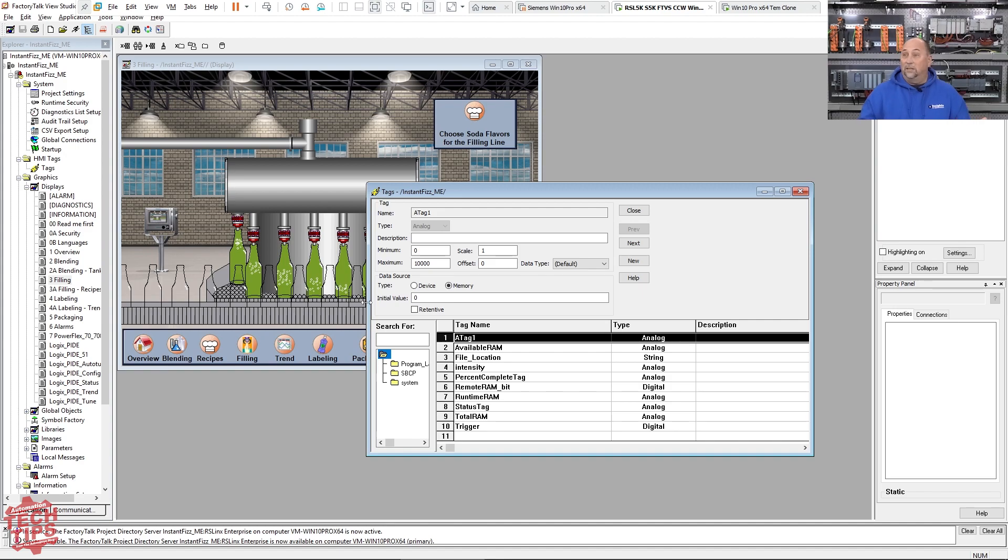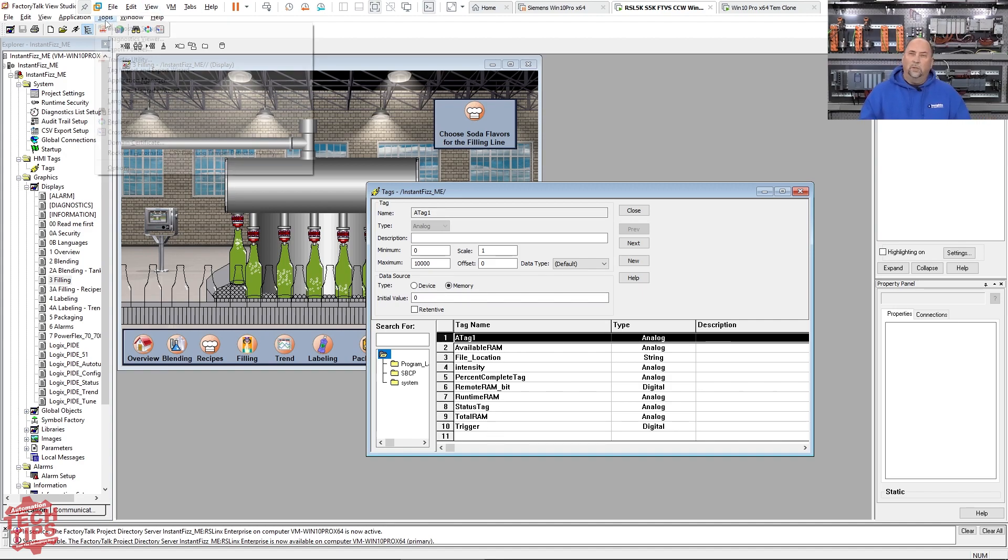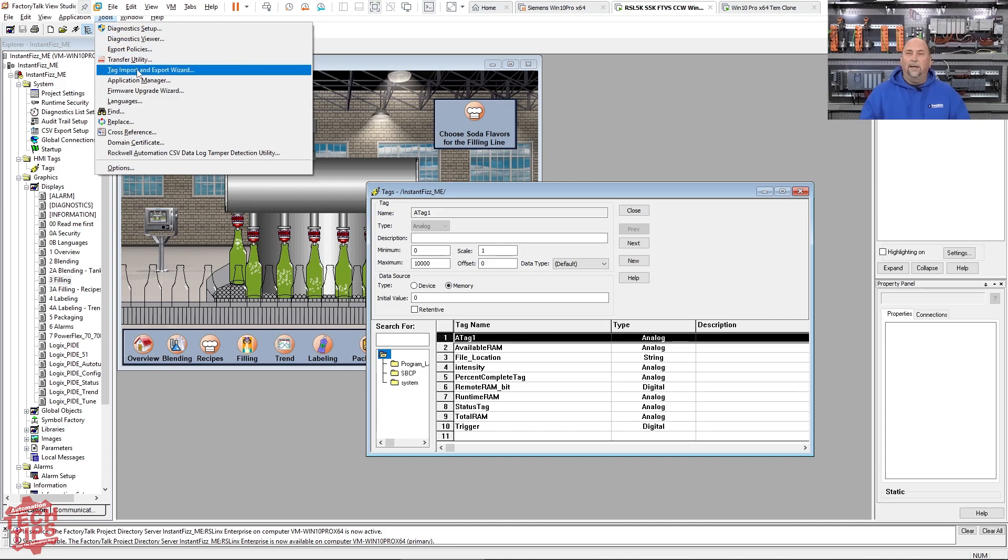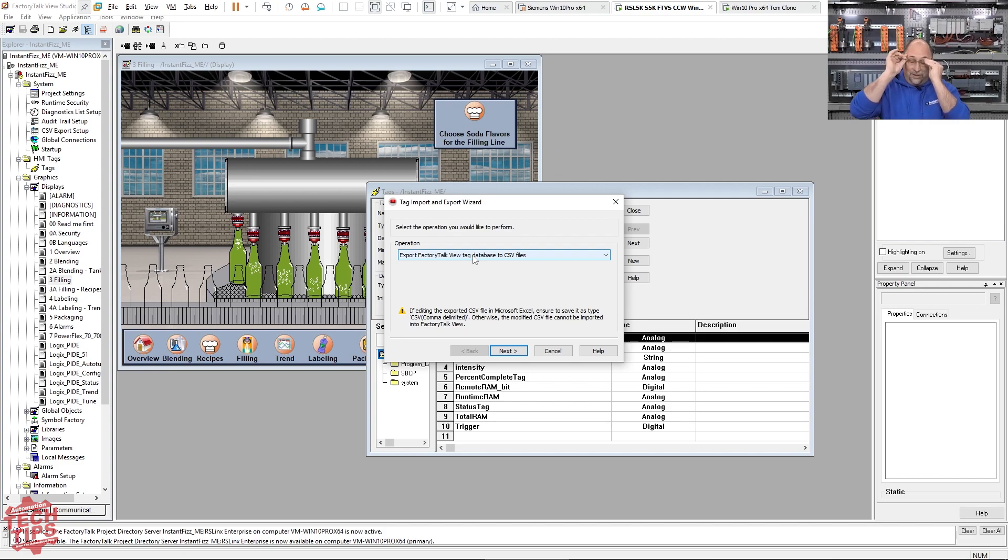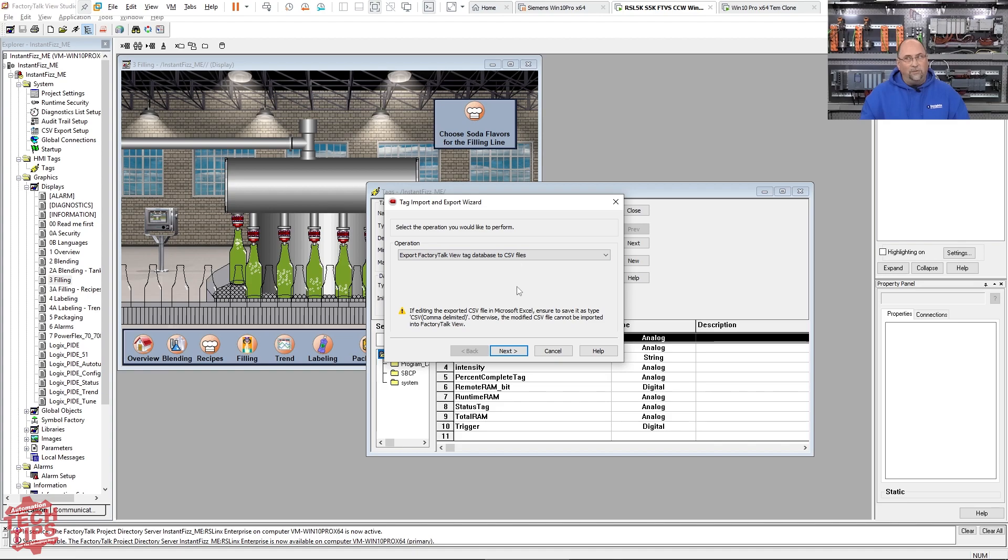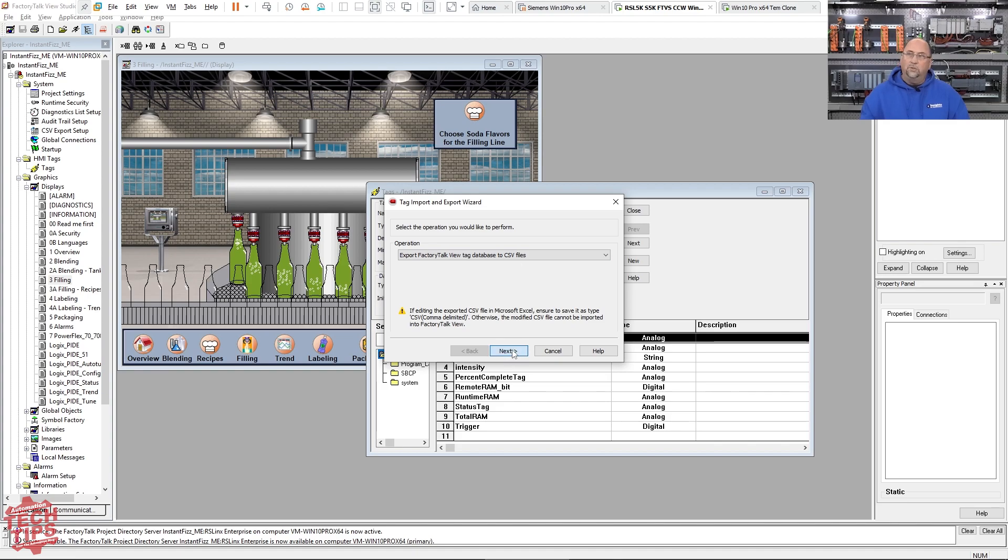You can see here that they have some HMI tags. And so what you can do is you can go up here to tag import export and you can actually export. I got to put my glasses on. You can actually export your FactorTuck tag database to a CSV file. So you just step through this.